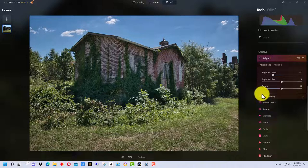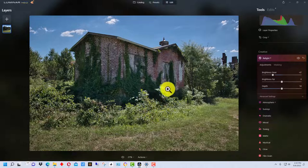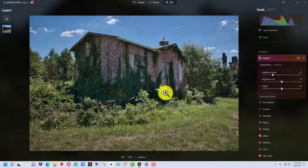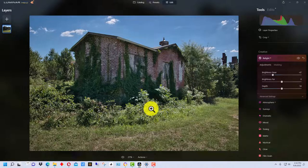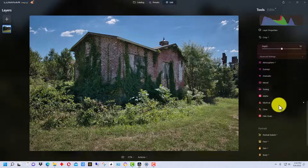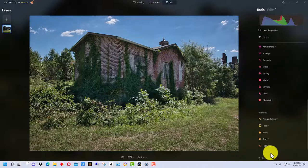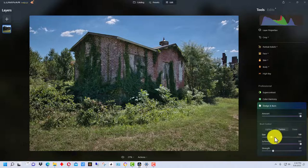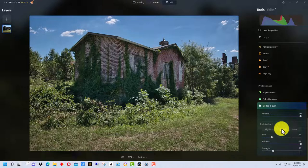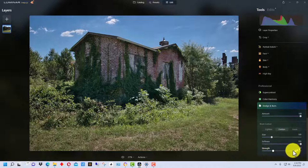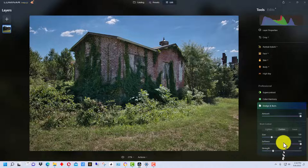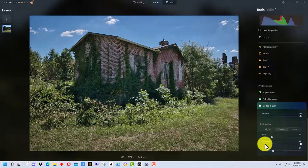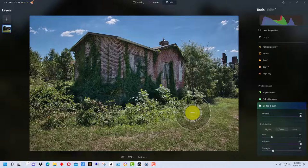But we still have a little bit of a problem. This foliage right here, particularly right in the front where the sun is directly hitting it, is a little bit bright and a little bit distracting. So what we're going to do is go down to Dodge and Burn. We're going to click on the darken function down here and the strength we have at about 27. We want a lower level of strength.